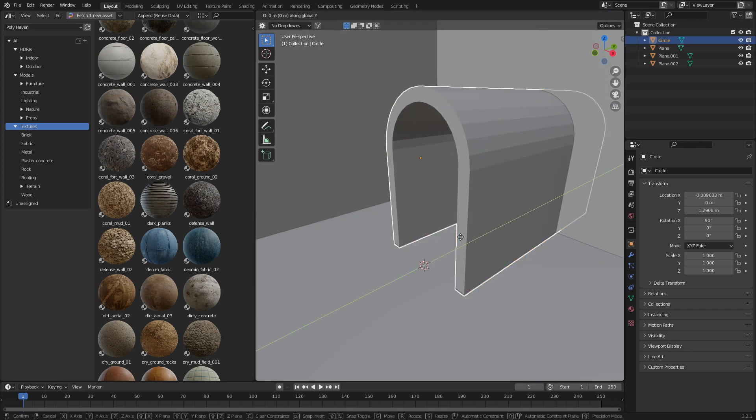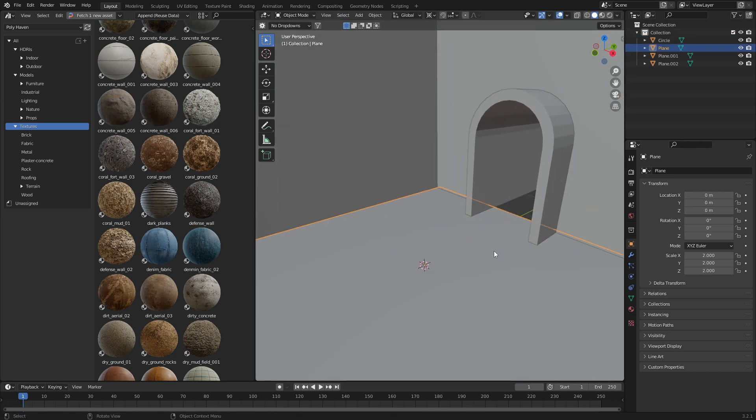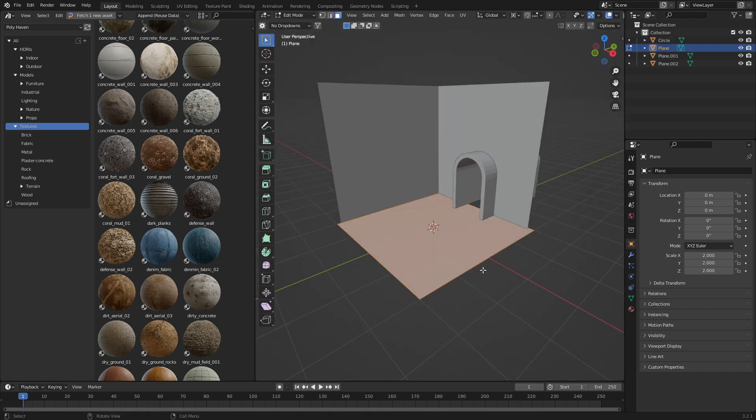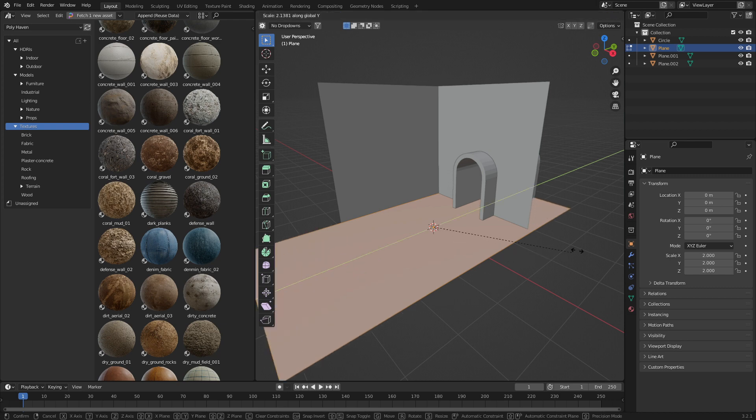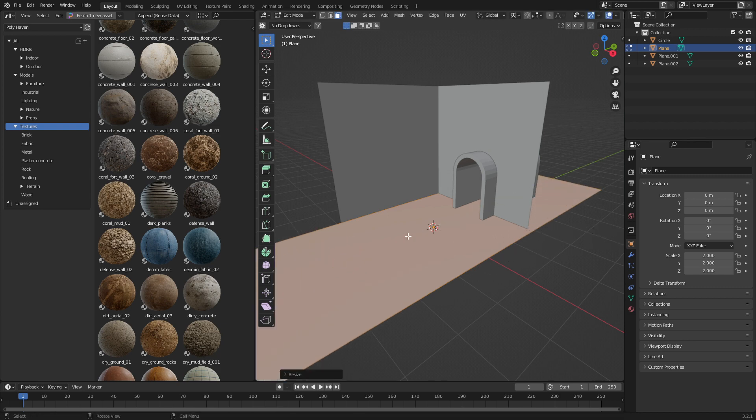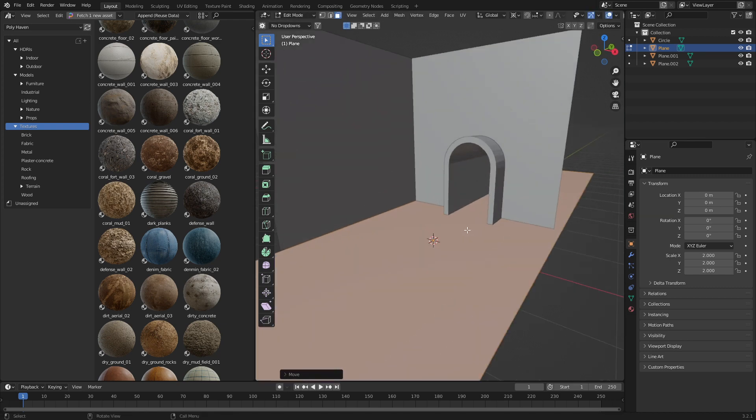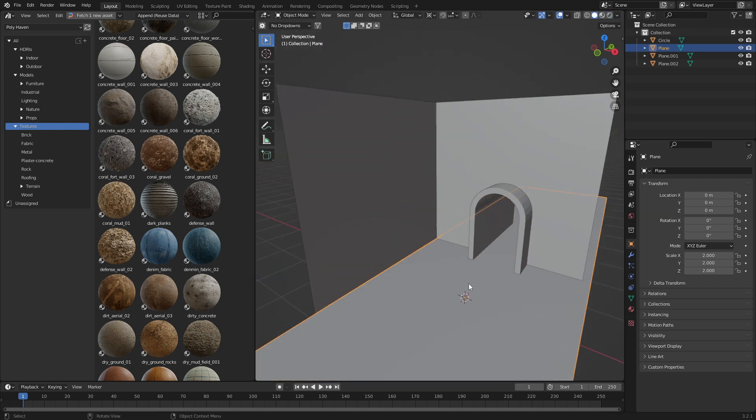Let's move this back. And we're going to scale this along the Y-axis, G, Y. All right, so two things now.